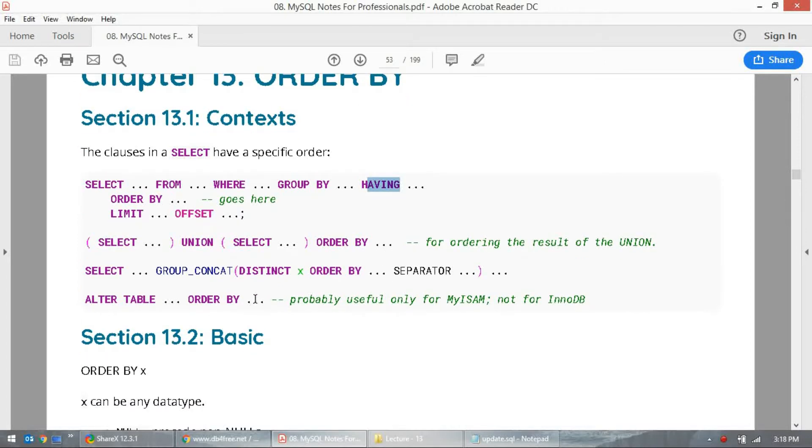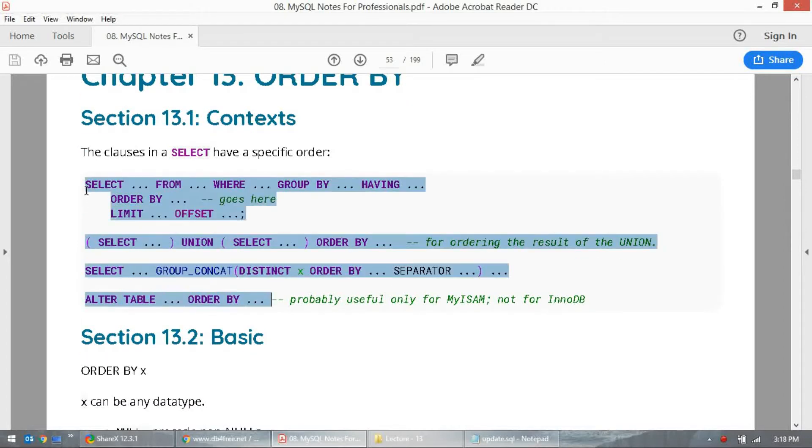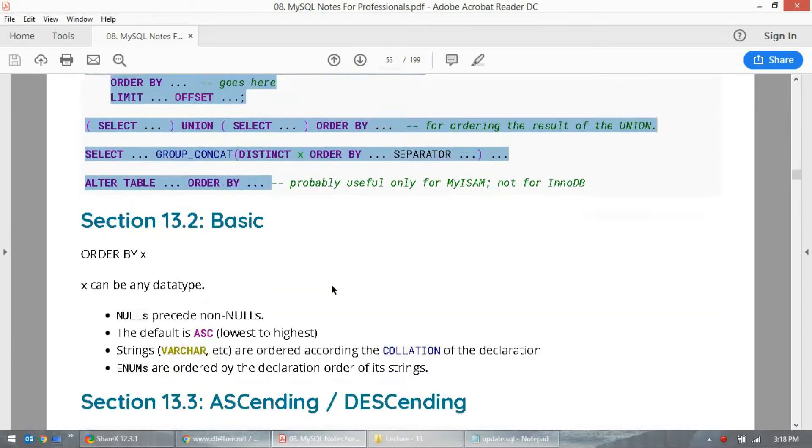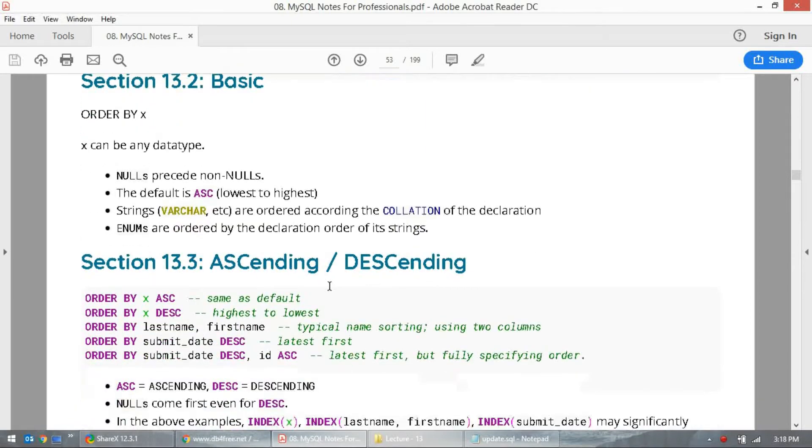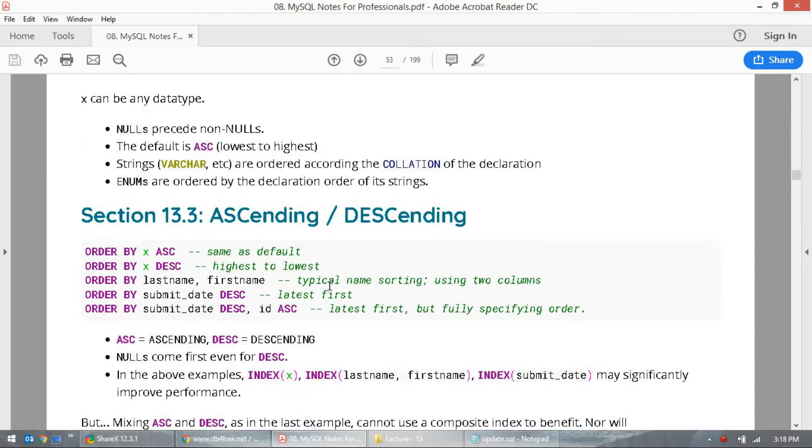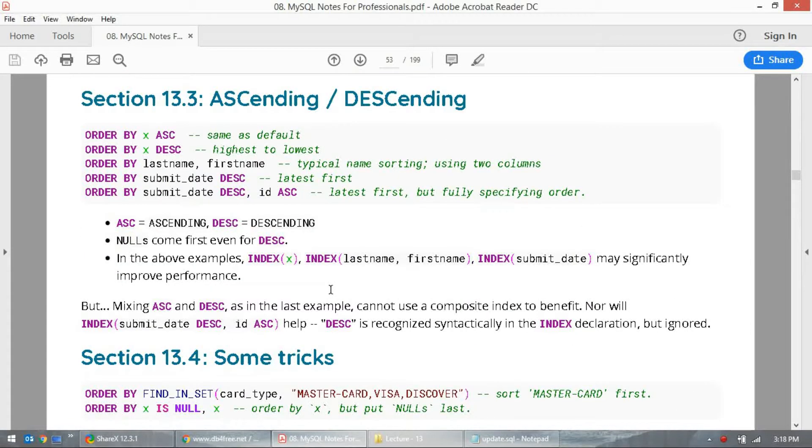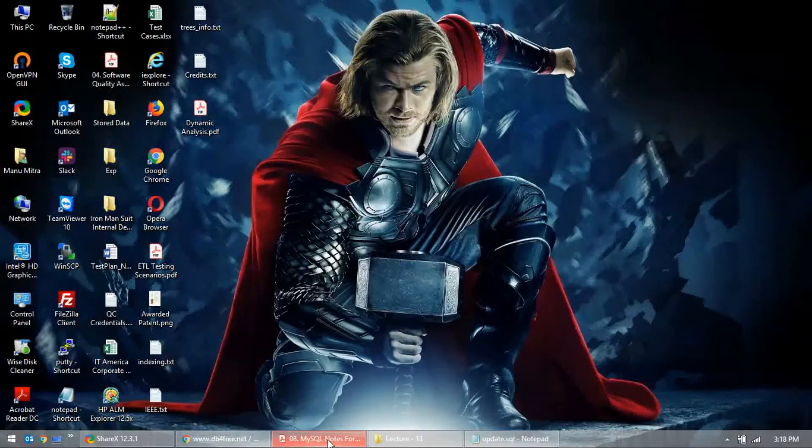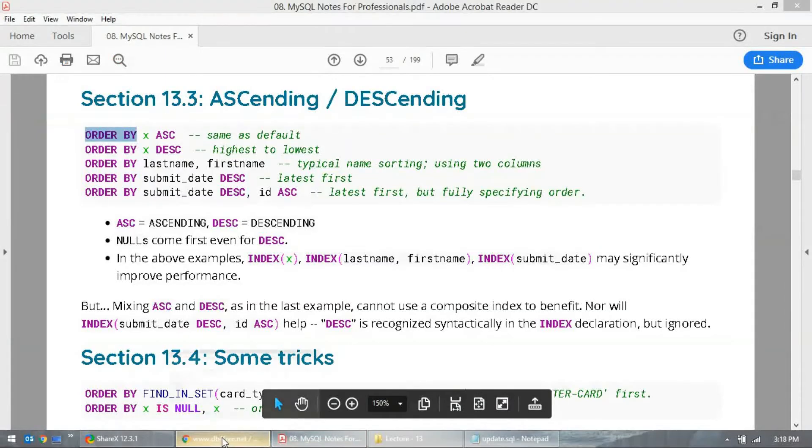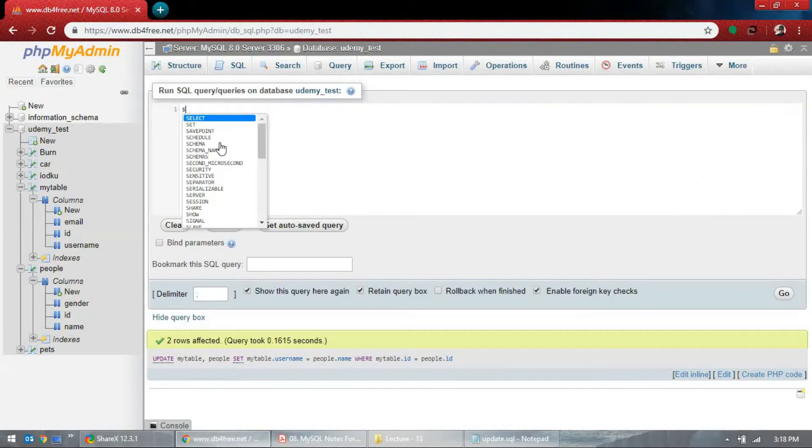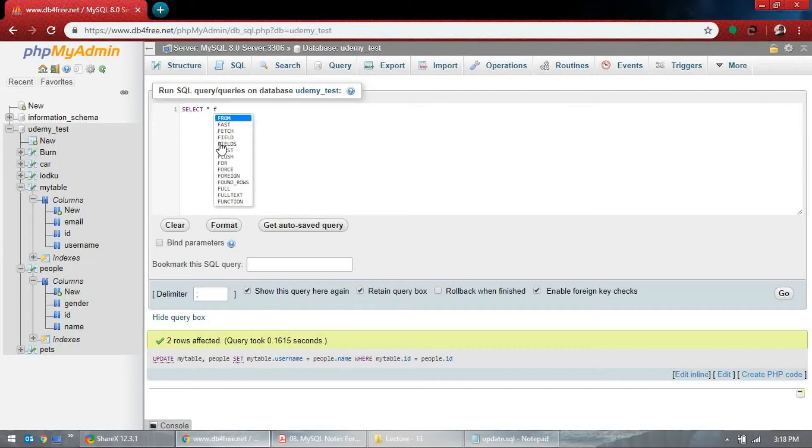The documentation here is not properly explained, but the thing is ORDER BY is always used. We used ORDER BY previously. Let's say you want ORDER BY as ascending. Select star from, this is a simple concept actually.